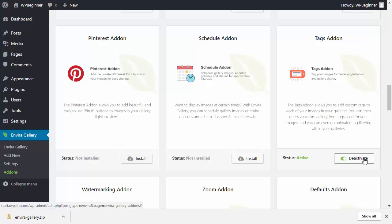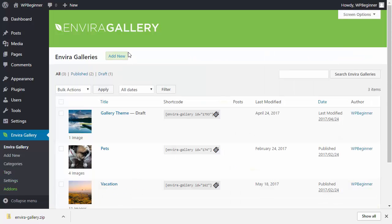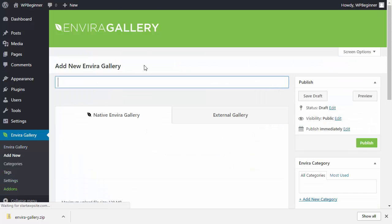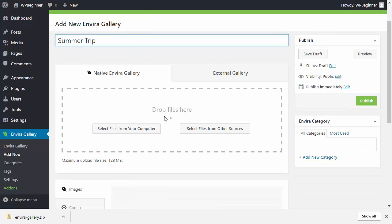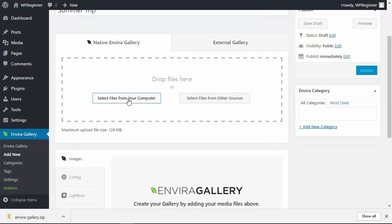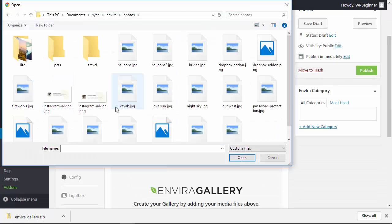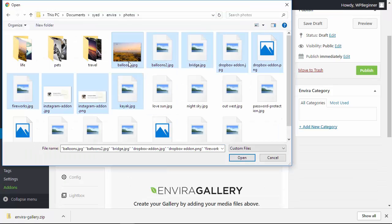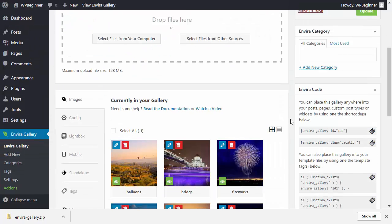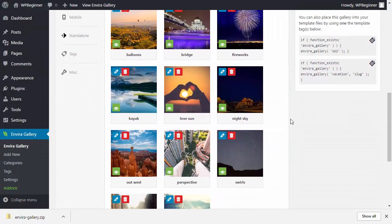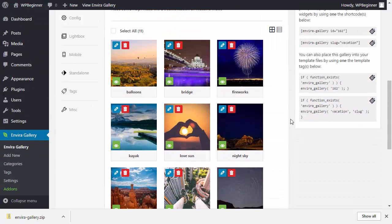Now let's create a new gallery — go to add new and create a gallery. You can select files from your computer or find all the photos you want to add. Once all the photos are uploaded, scroll down to see them.